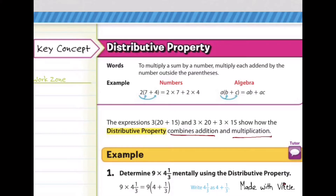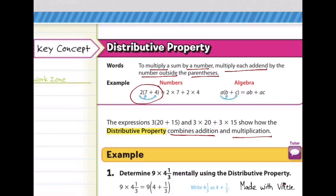To multiply a sum by a number, multiply each addend by the number outside the parenthesis, such as this one. The number outside — you multiply it to each of the numbers inside. Go ahead and write it: 2 times 7 outside, and then multiply that 2 to the next number inside, so you have 2 times 4. Don't forget to write down the addition in the middle.